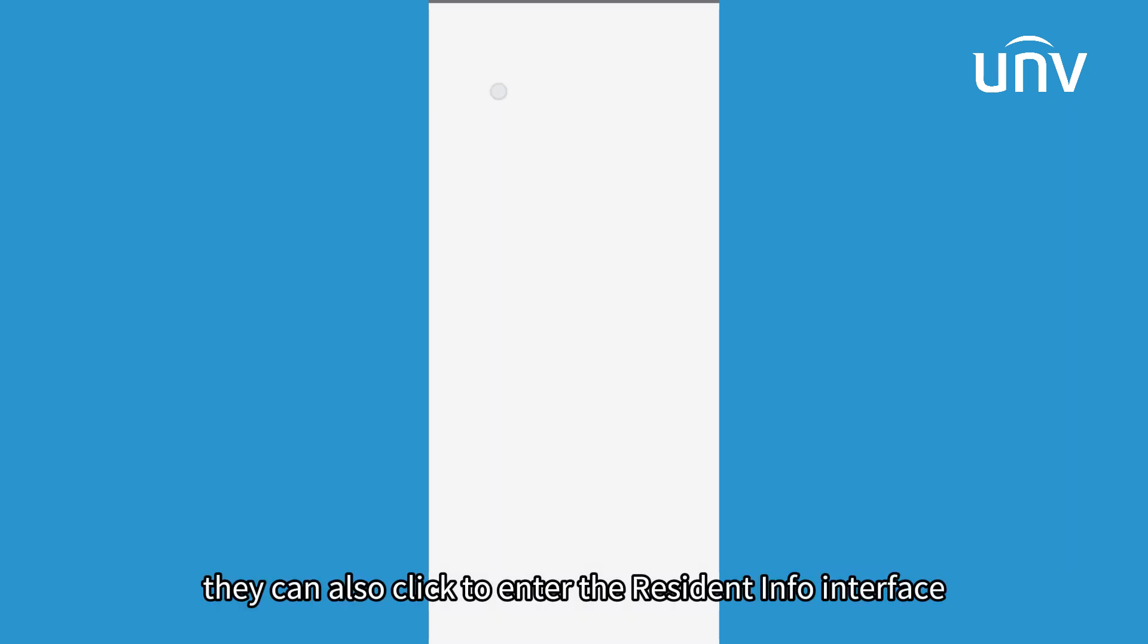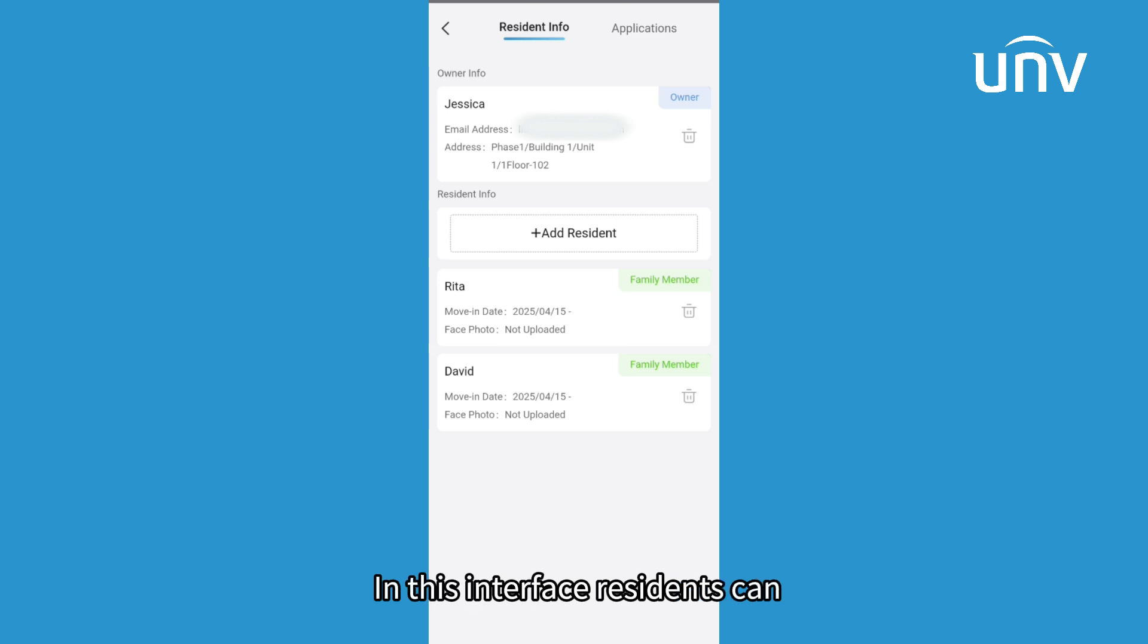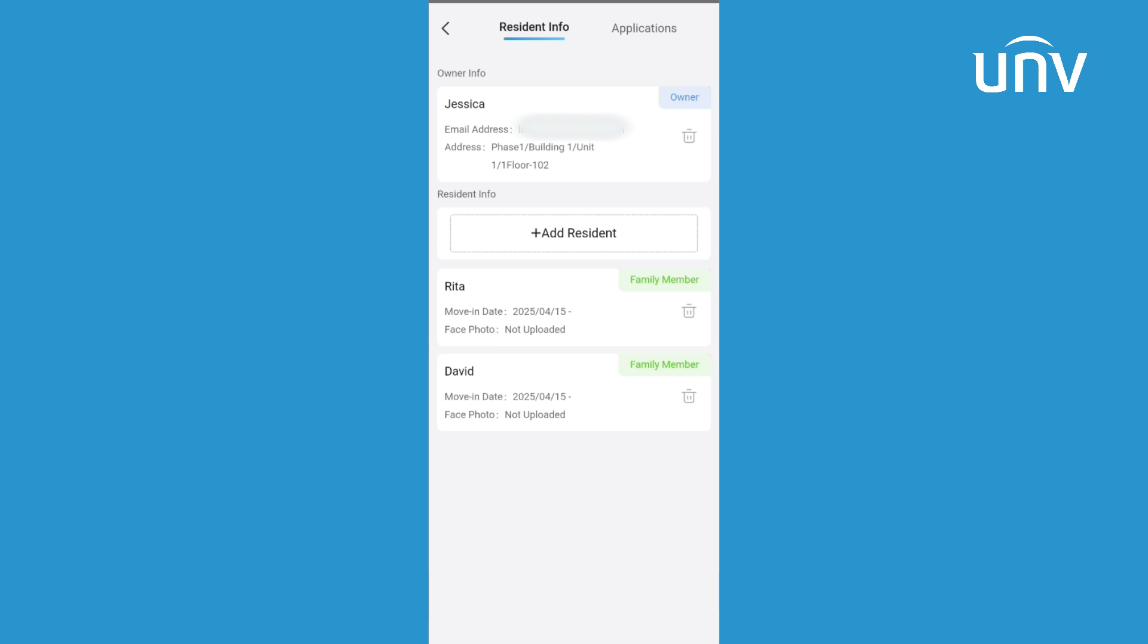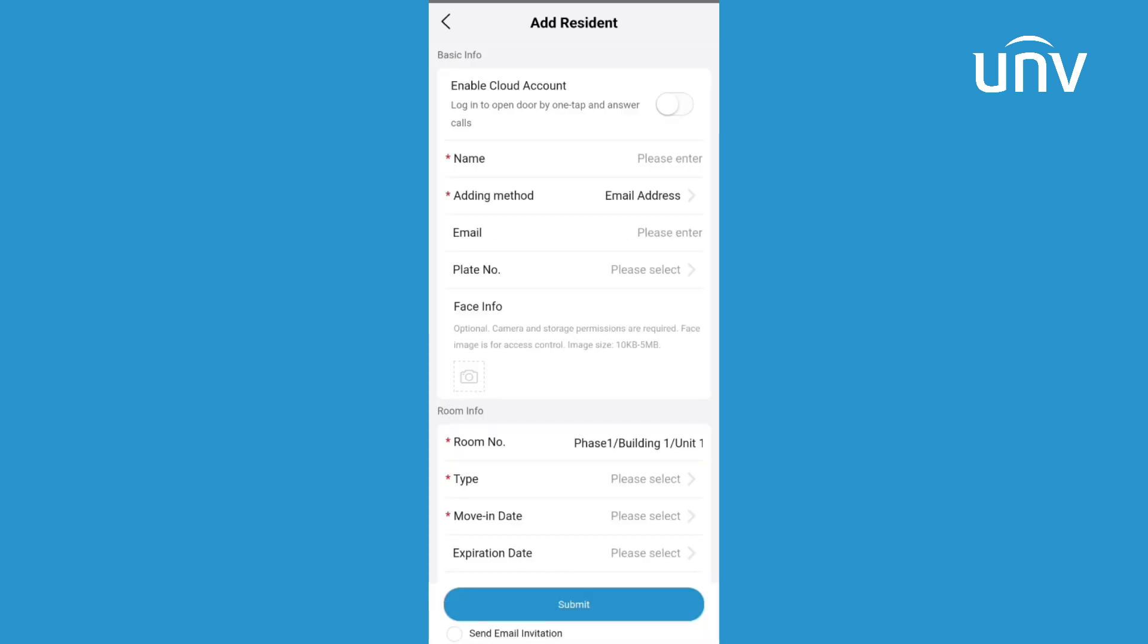They can also click to enter the resident info interface. In this interface, residents can view resident information. Click add resident to add more room members.